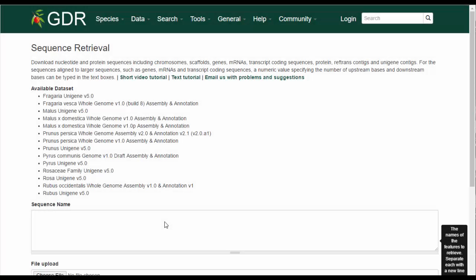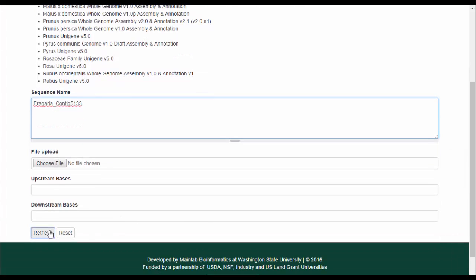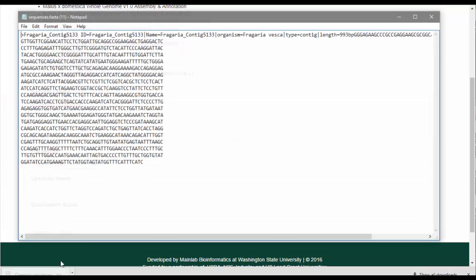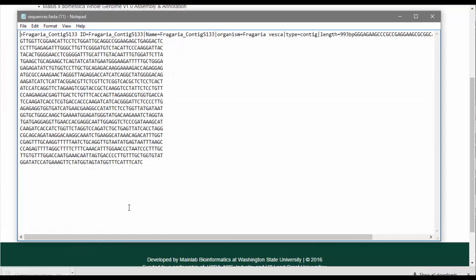As another example, let's retrieve a specific contig from a unigene assembly. We simply enter the contig name and click Retrieve. Again, a text file is generated with the sequence in the FASTA format.